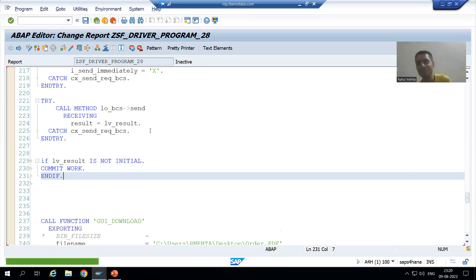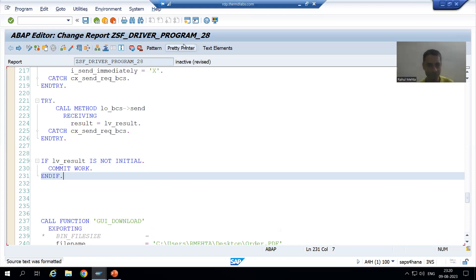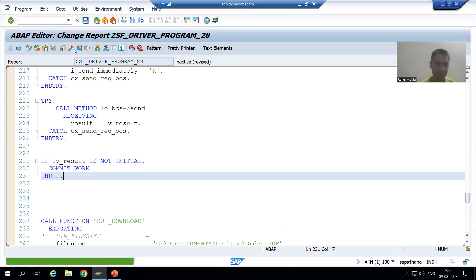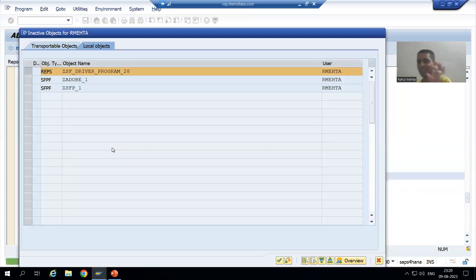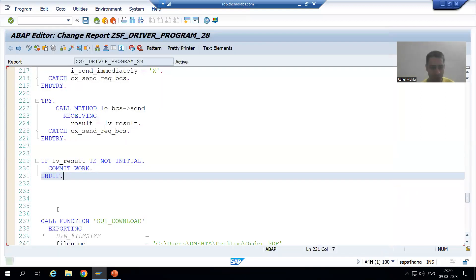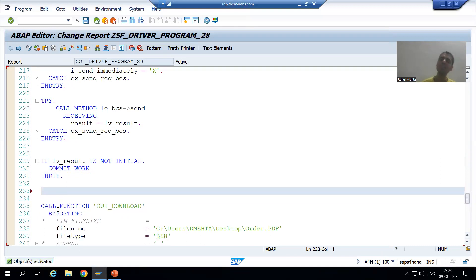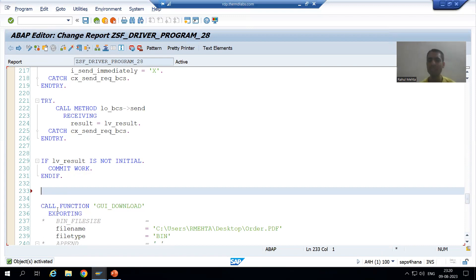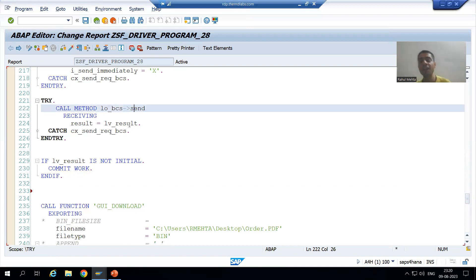If there is a failure or if some error is there, why we should commit the work. Then I will go for syntax check and activate. So what is the summary of the video? In this video, we covered last two steps as part of email sending process. We call the method send, and it is returning the result, the boolean result.